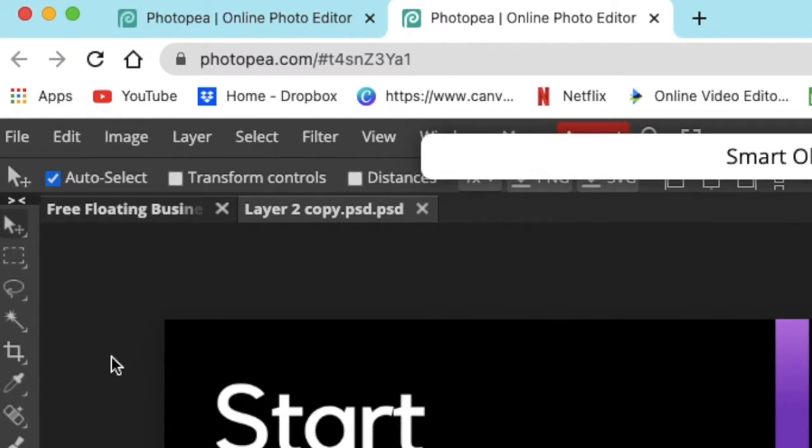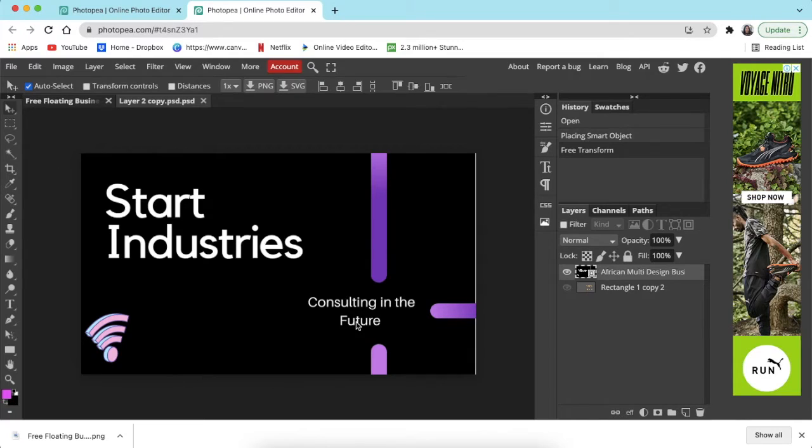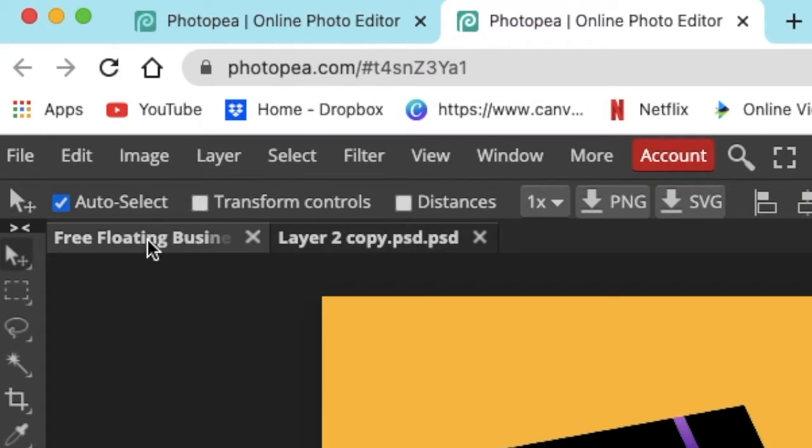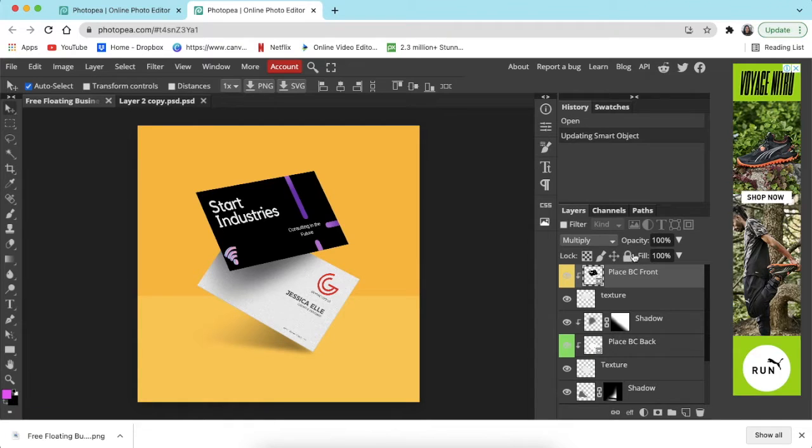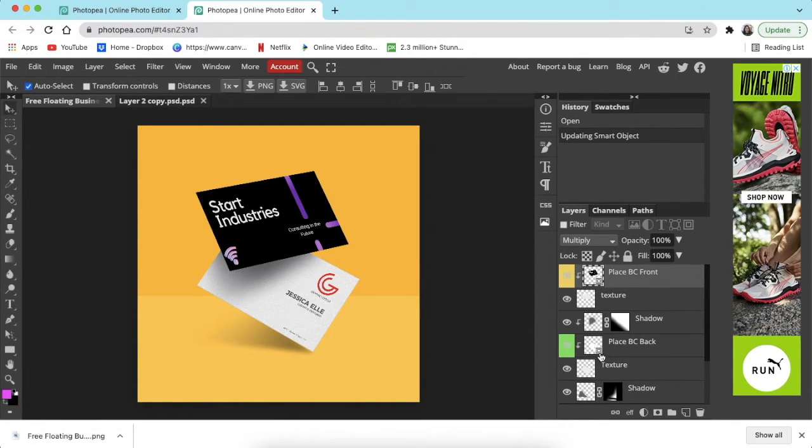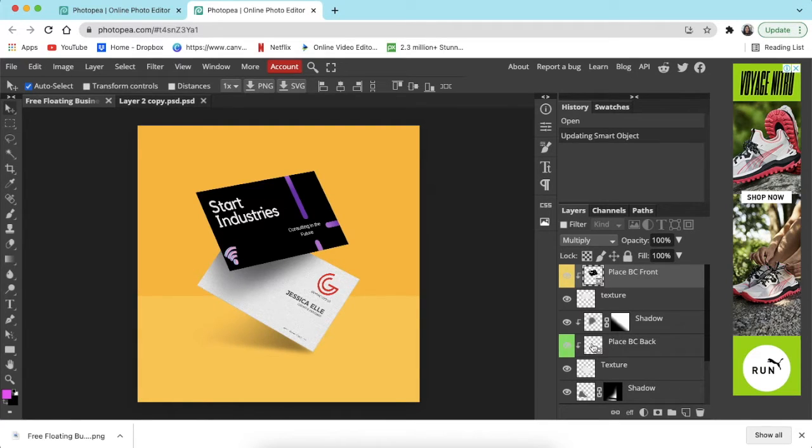Then you're going to click back where it says Free Floating Business Card, it opens up the layer again. Then you're going to place the back. We're going to double click where it says place the back, do the same, hide the text.